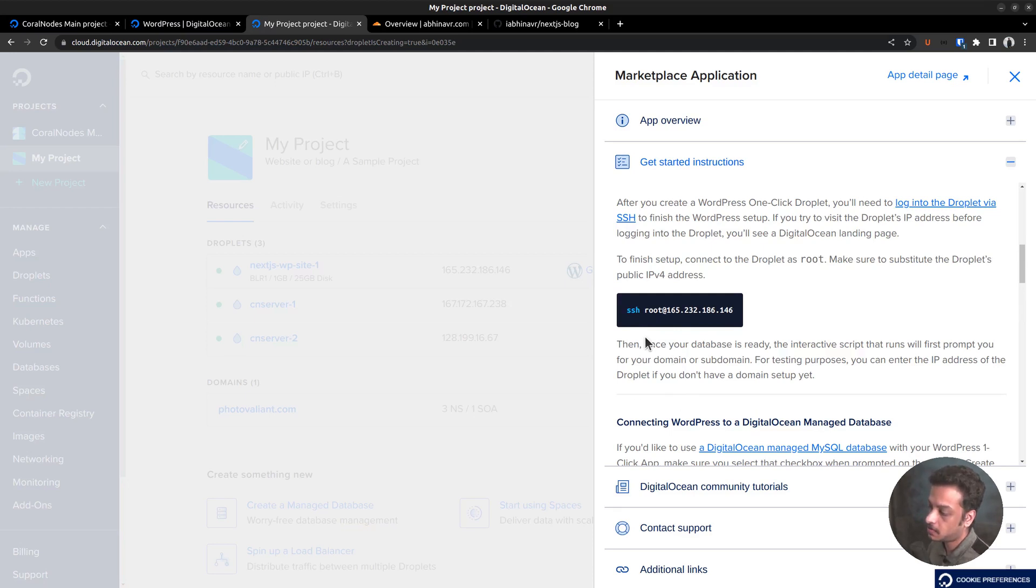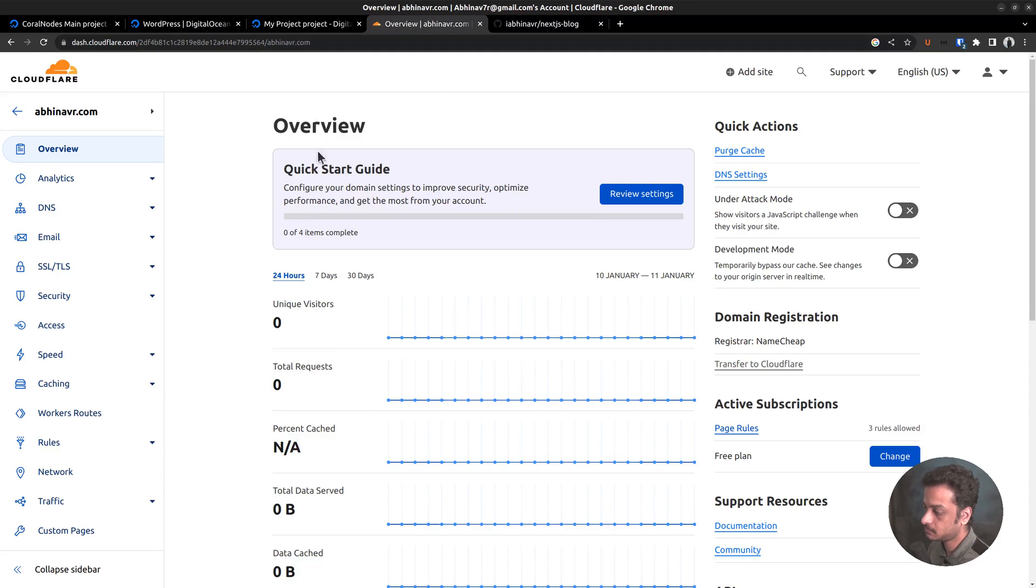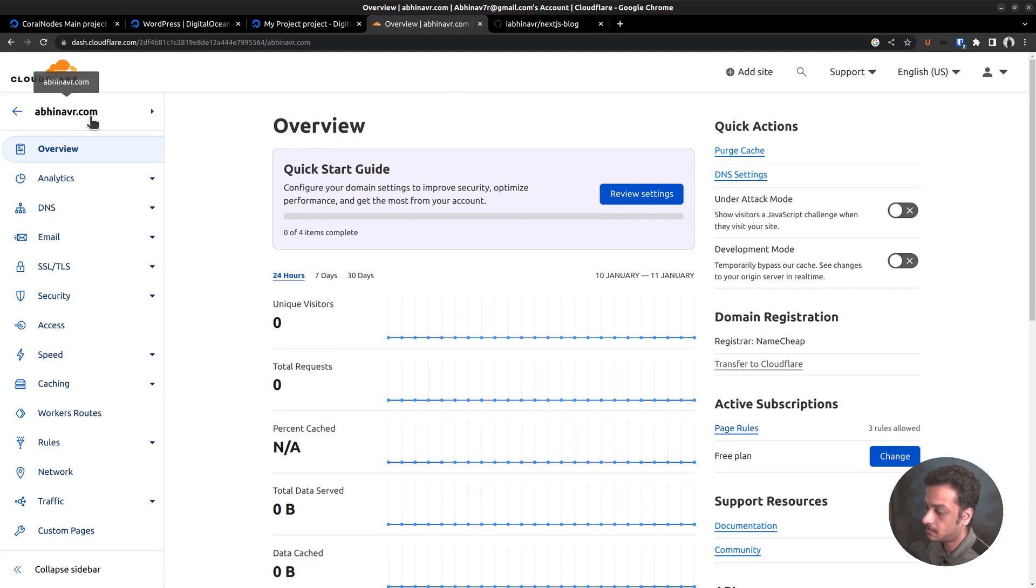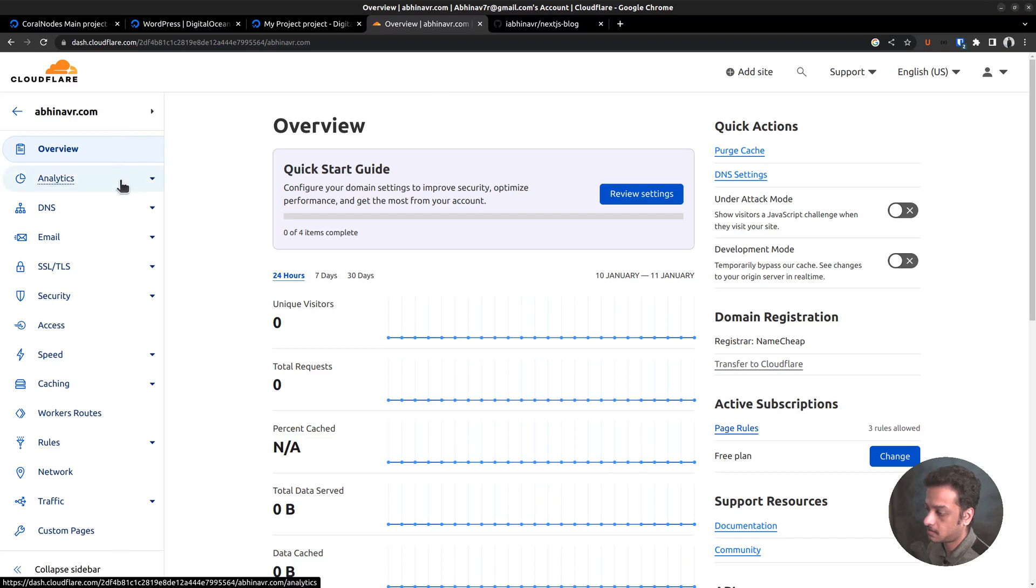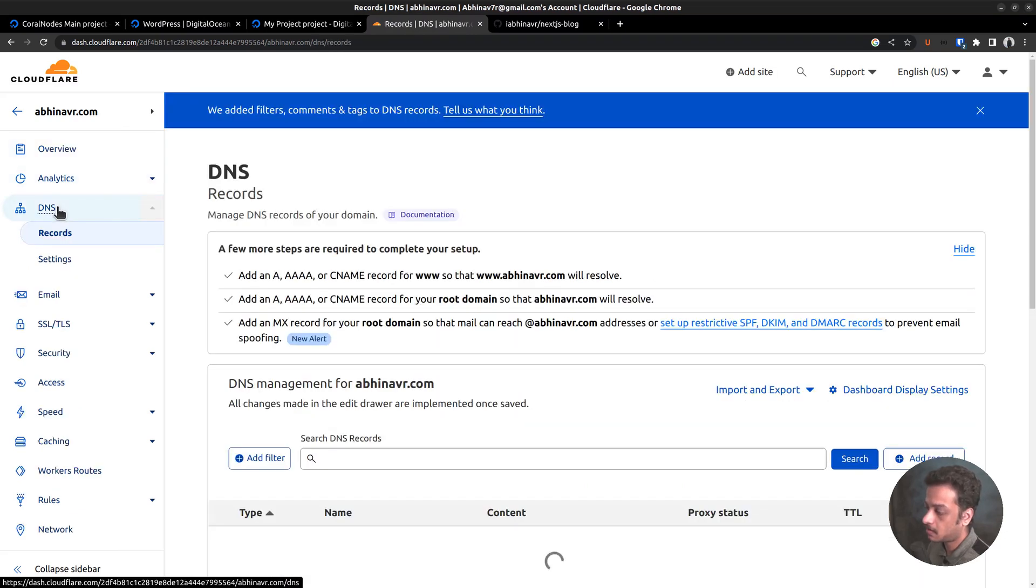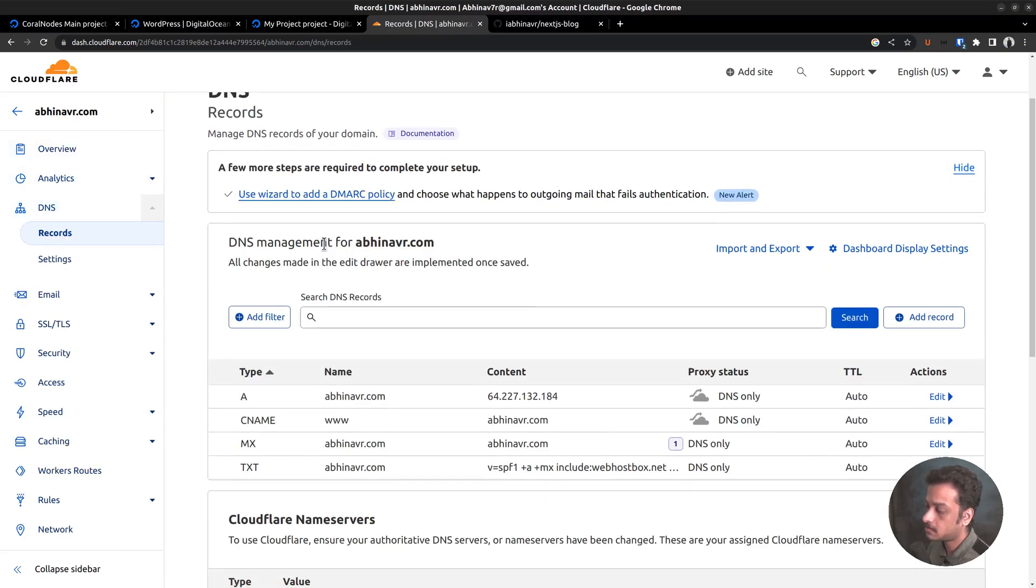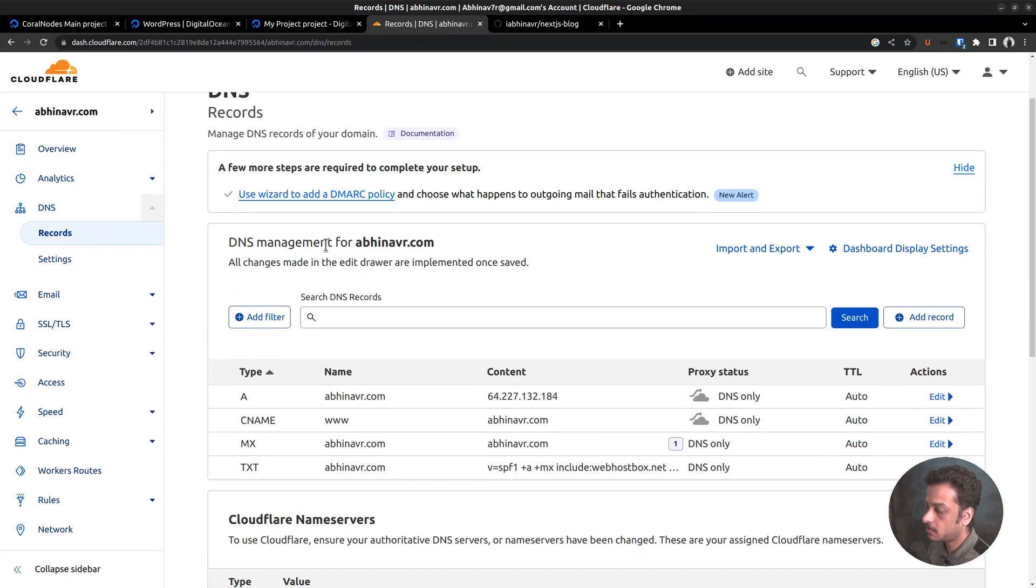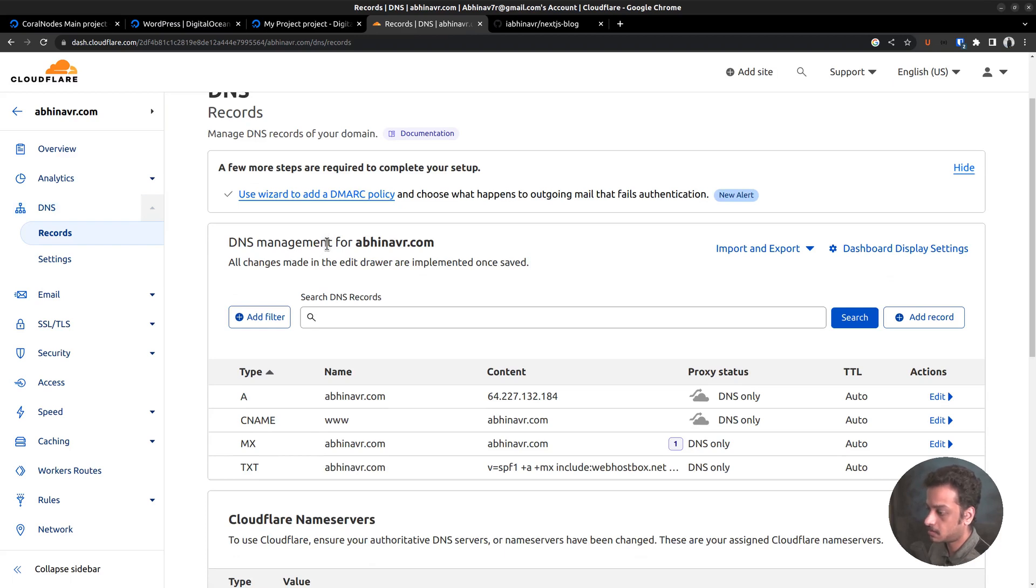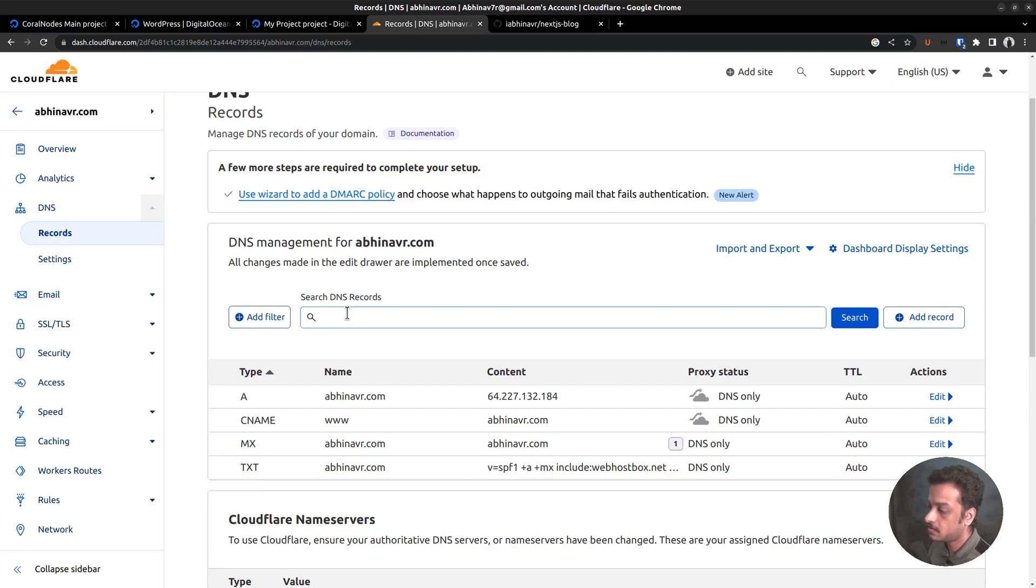So I have to login to my domain's DNS management. Let me copy the IP address to the clipboard. The domain I plan to use for this project is abhinavar.com. And I am managing its DNS using Cloudflare. Currently, I am on my Cloudflare dashboard. In your case, you might want to login to the domain registrar's dashboard. I want to install WordPress on a subdomain called wp.abhinavar.com. So that I can use the root domain for the site's frontend.